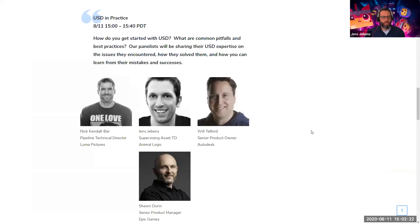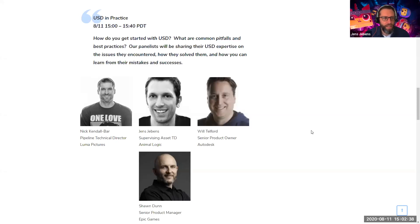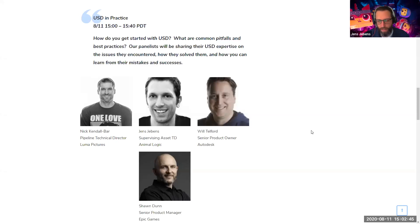I'm Jens, the supervising asset lead from Animalogic. I'm involved in the pipeline as a whole, specifically focusing on modeling environments, look dev, grooming and instancing, and a bit of rigging. It's exciting to be here. I've seen quite a few pipelines come and go over the years, but we're now at a really exciting point in time. We've got Epic on the panel today, so everything is fusing together — it's really cool to see.